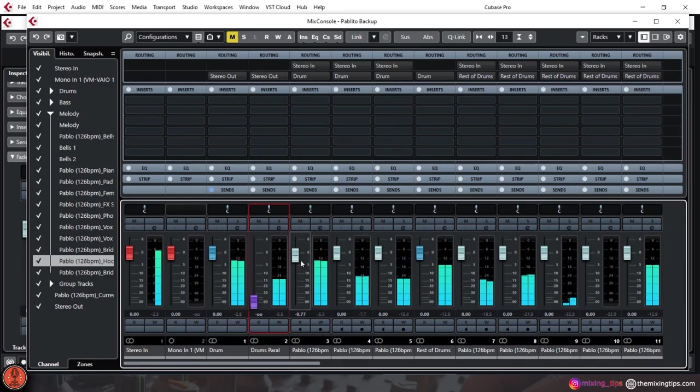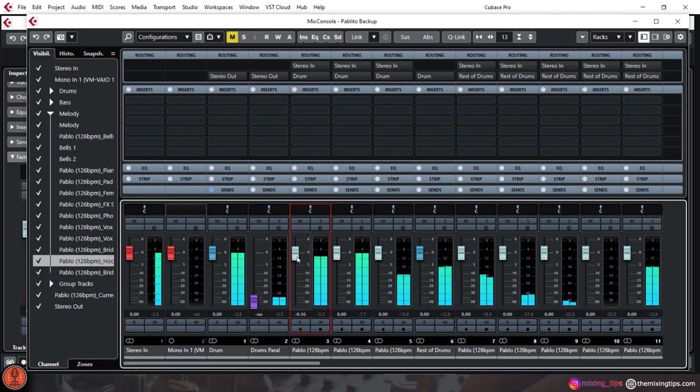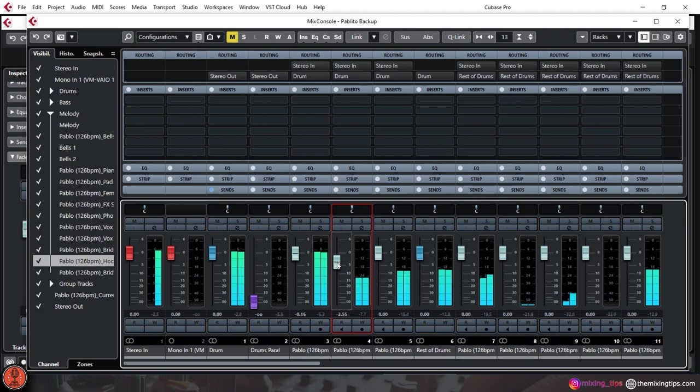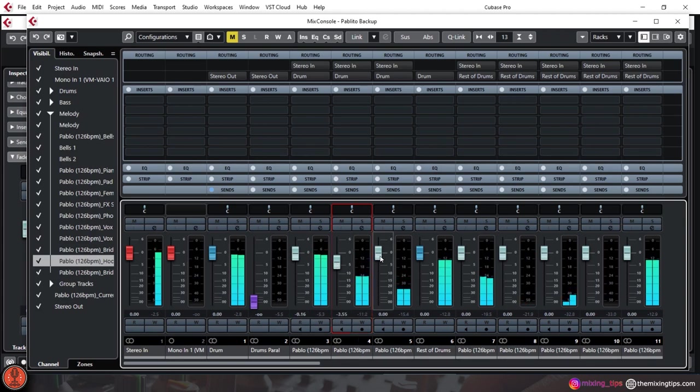These are the numbers you need to aim for and you should be good to move on with the mix. This should be enough headroom left for your mastering engineer, and they'll be grateful if you do this part right.